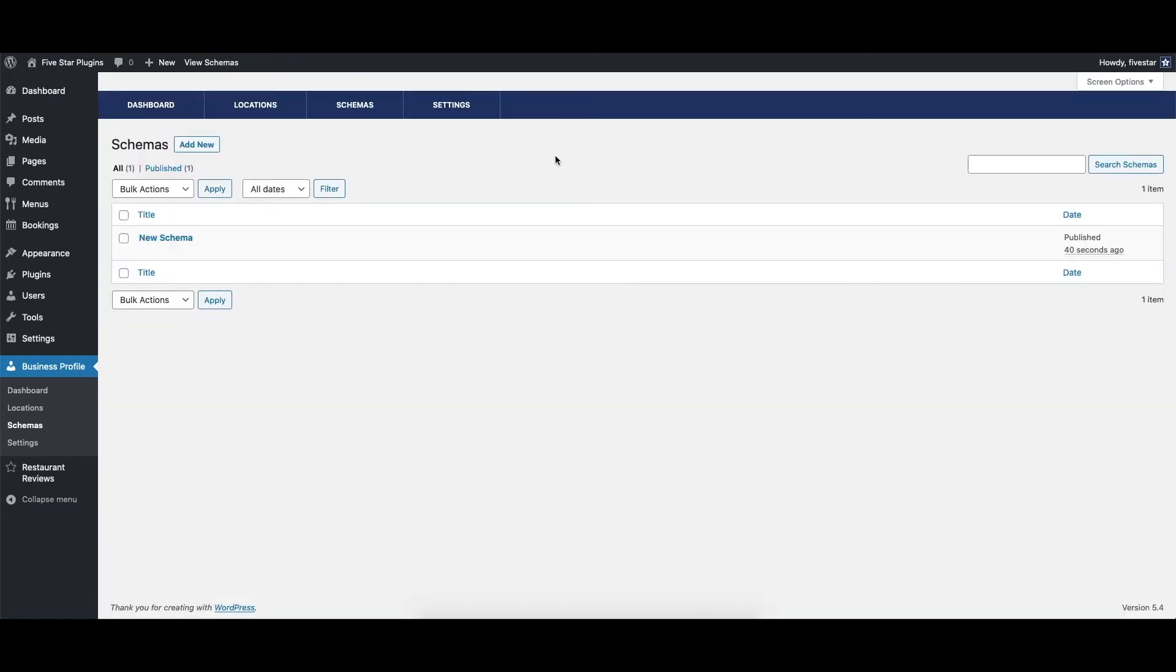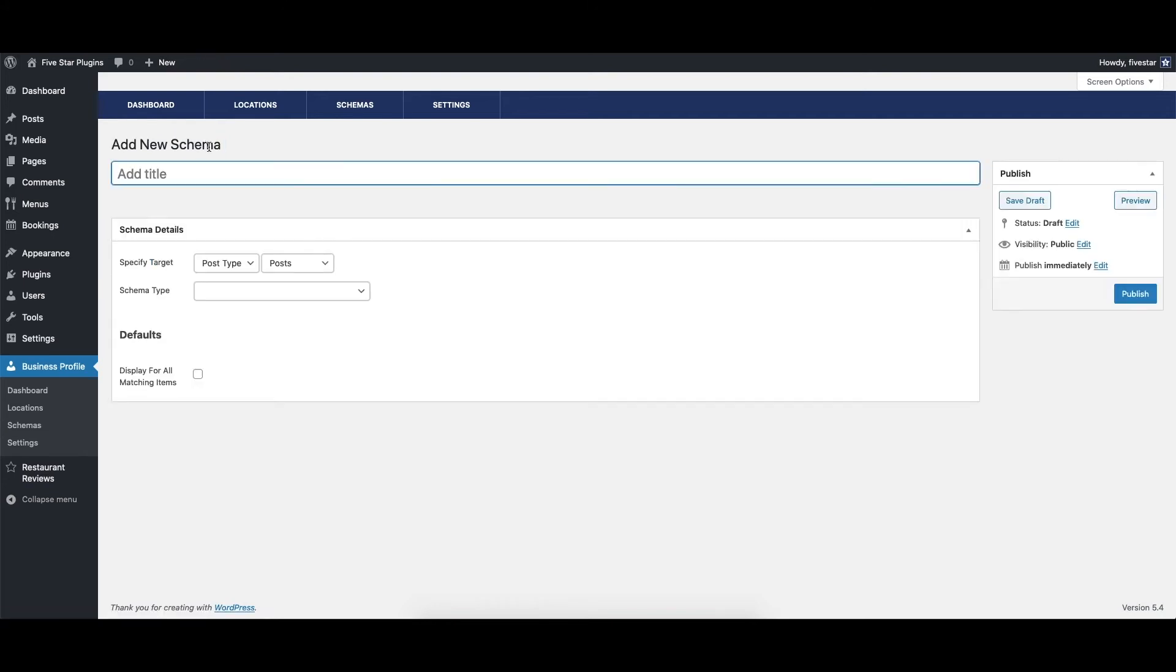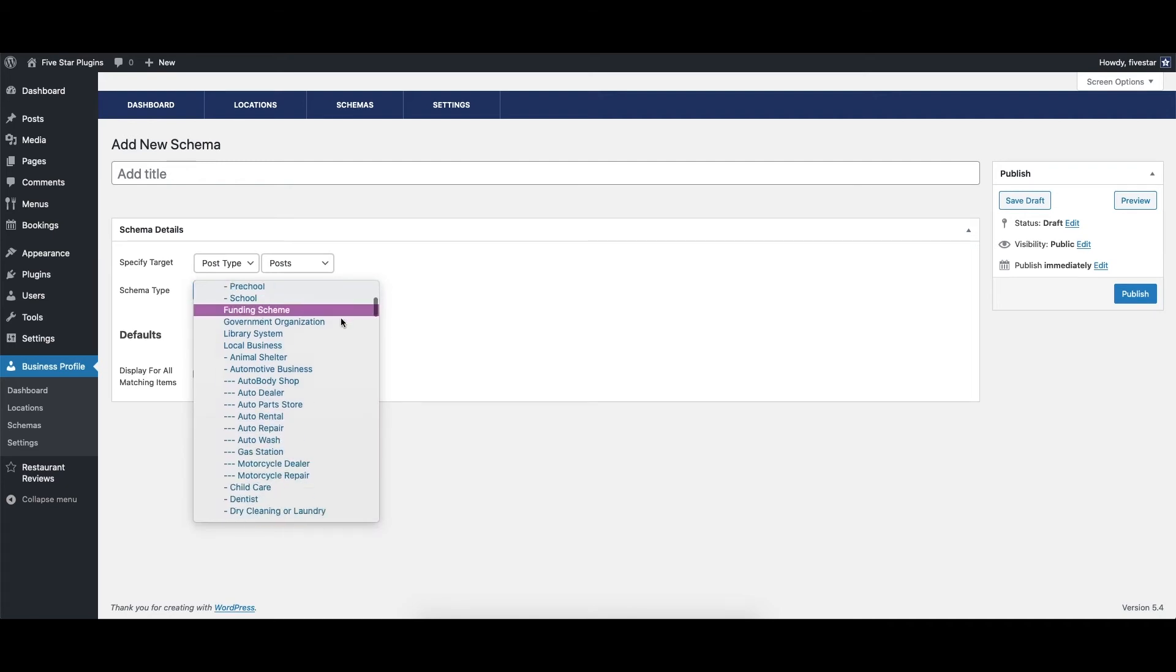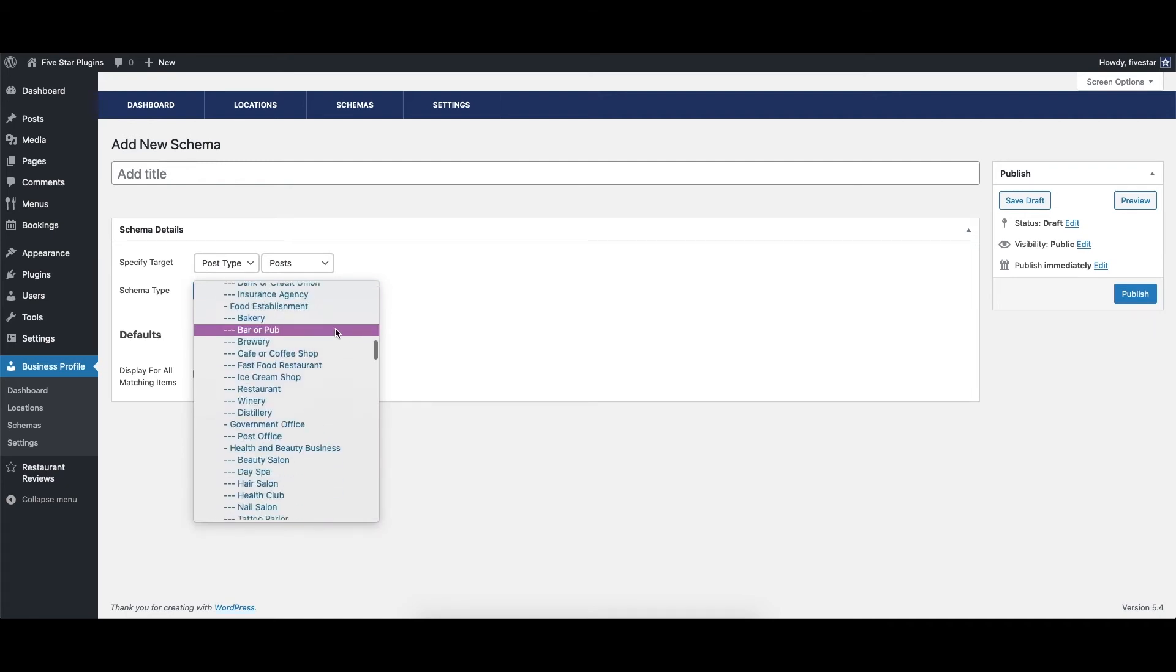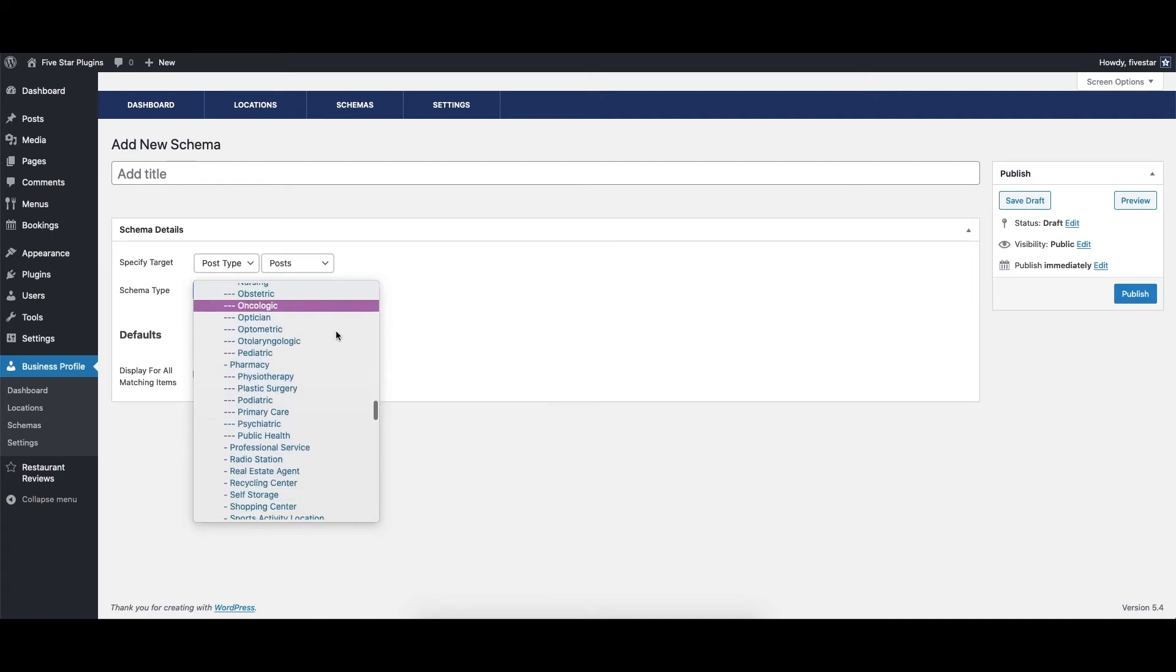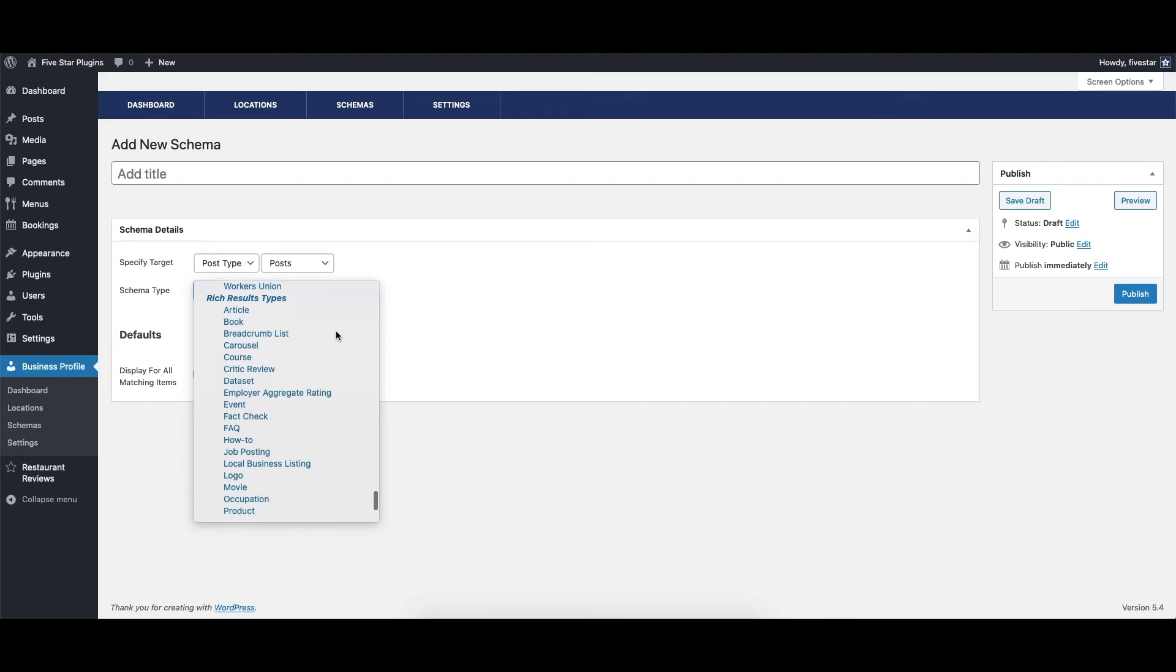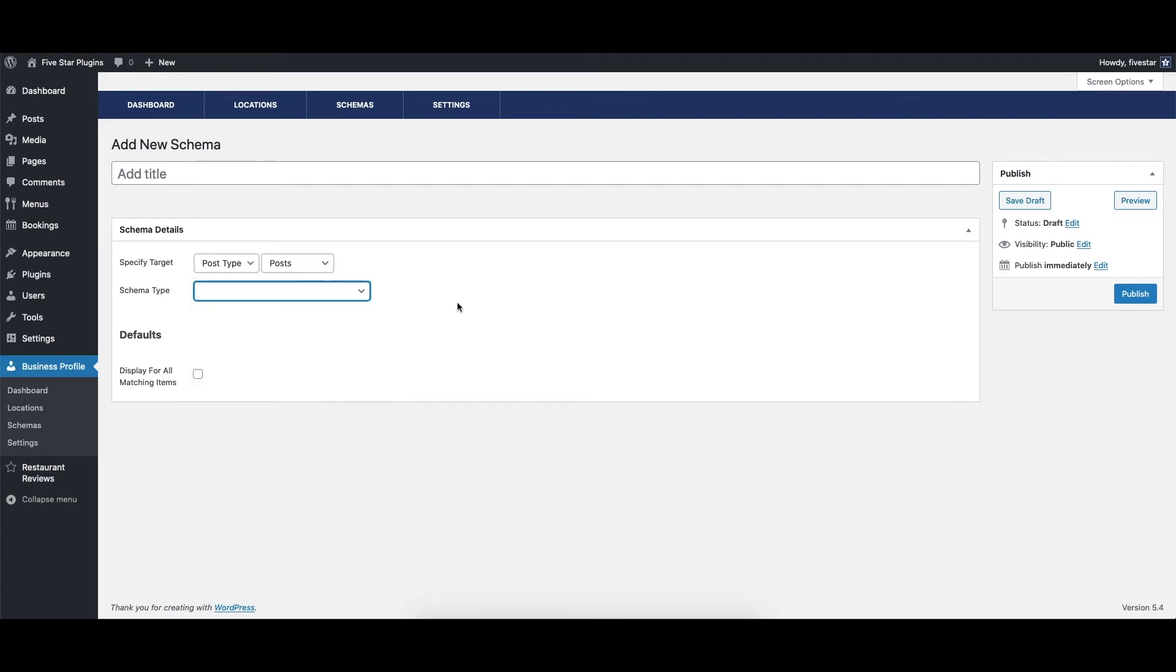5 Star Business Profile and Schema also comes with a powerful set of schema features that let you easily add structured data to any or every page on your site. We've included every available organization schema, as well as Google's rich results schema types. All of this is inserted using the correct JSON-LD formatting.